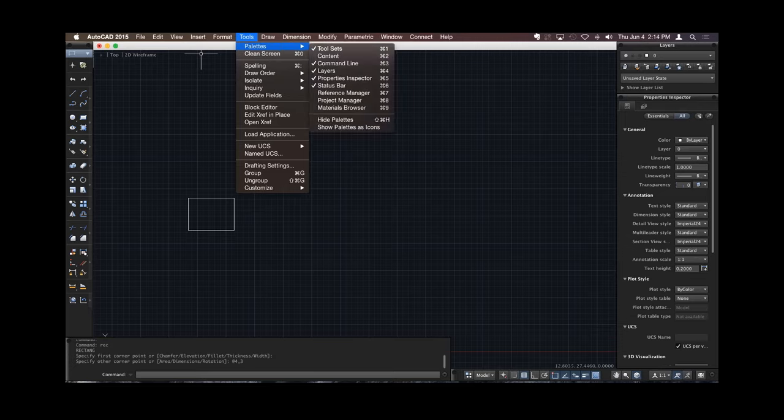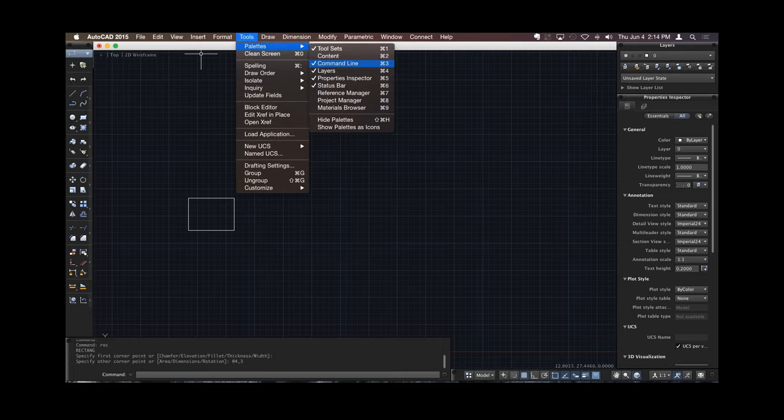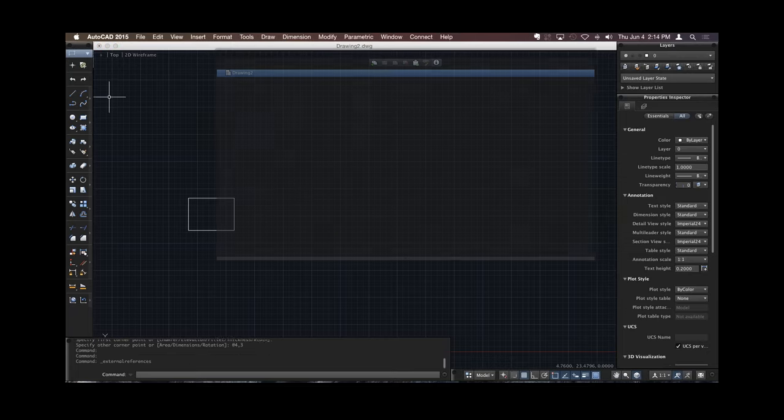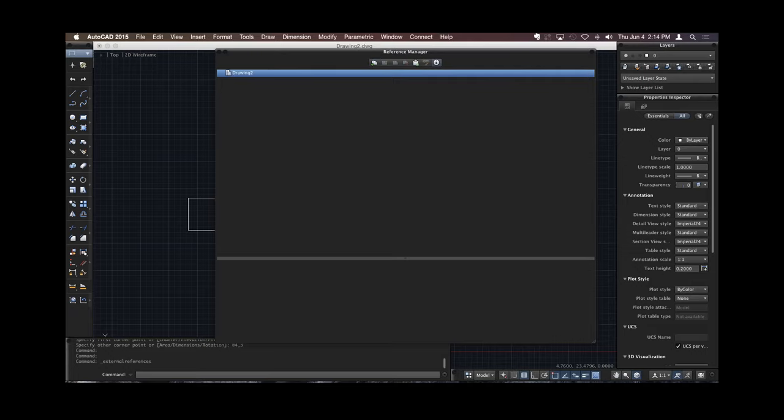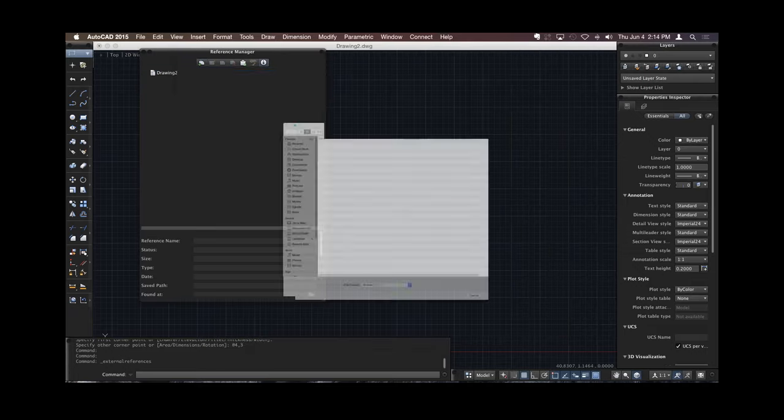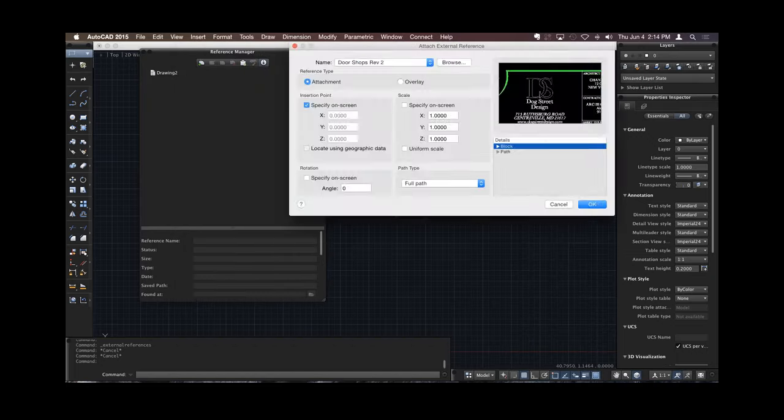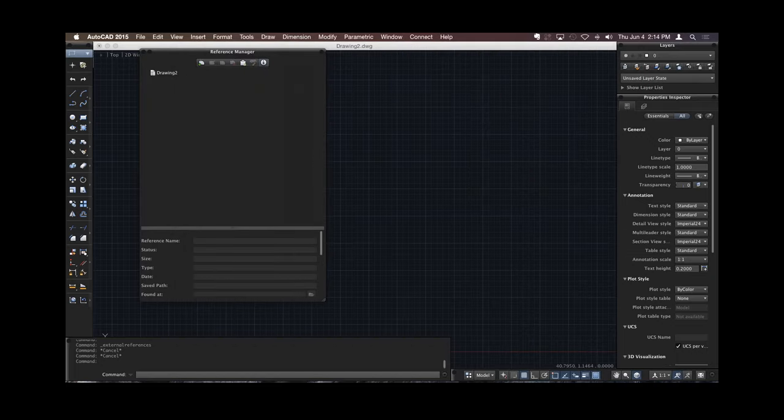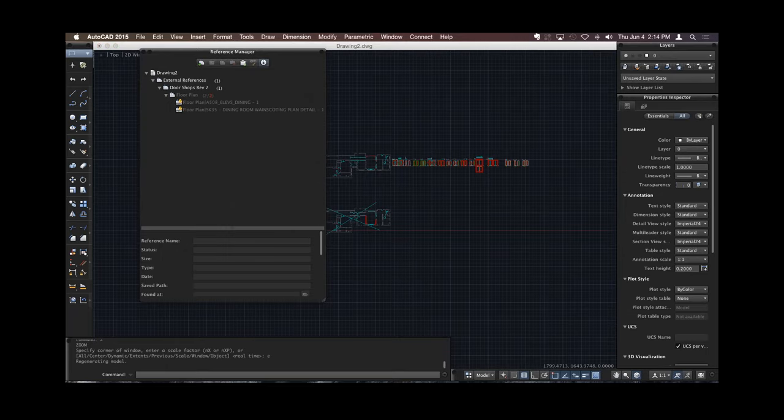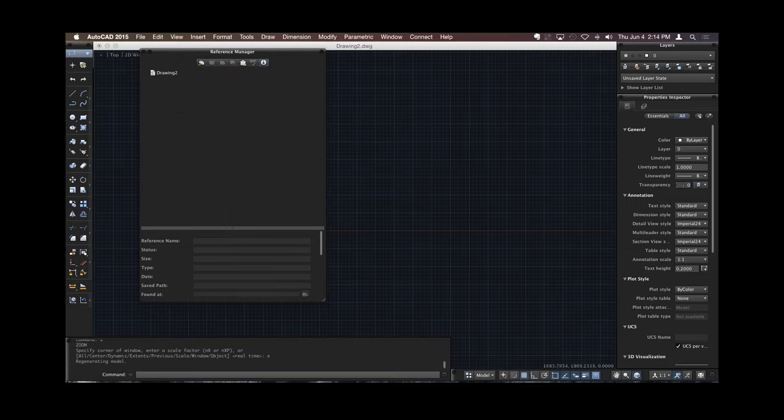So, tool palettes, the same palettes that we're used to. We have our tool sets, which I mentioned is over here. We've got our command line, layers, properties inspector, and status bar. I have a reference manager, so this allows me to add external references. Go in, grab another file, insert it, and there's all my information. And detach it, just like we're used to.